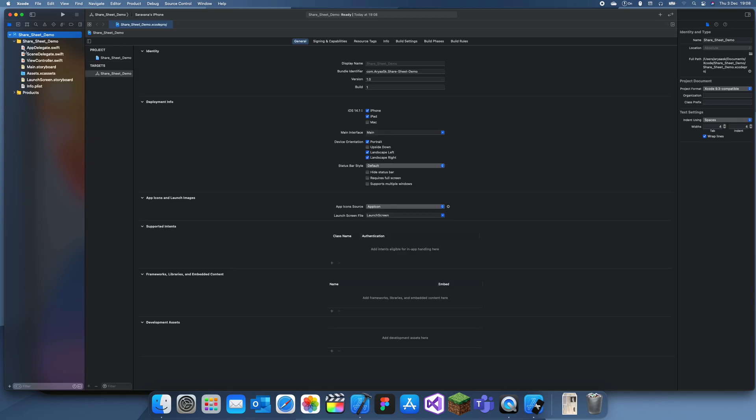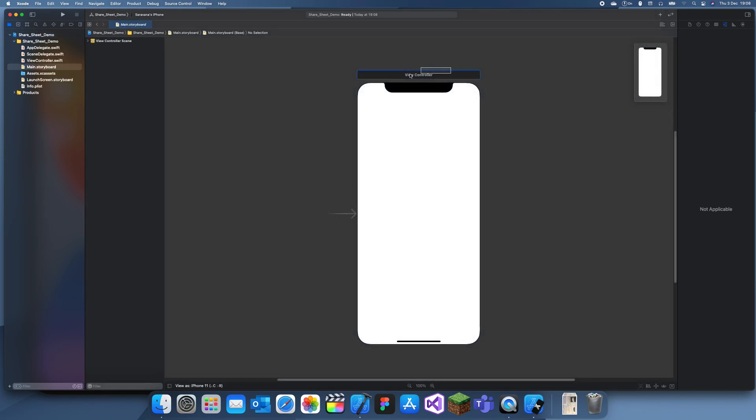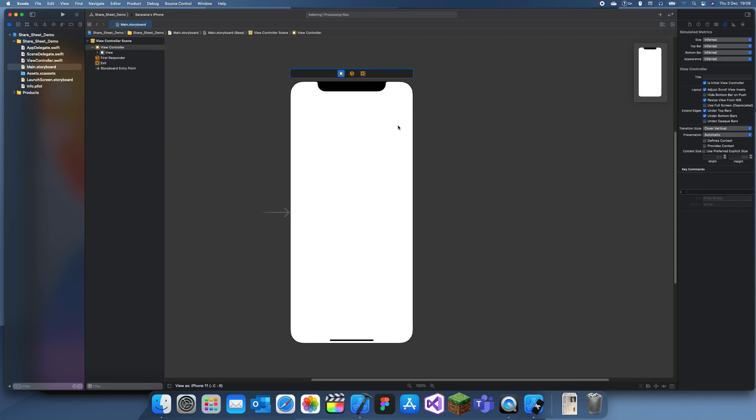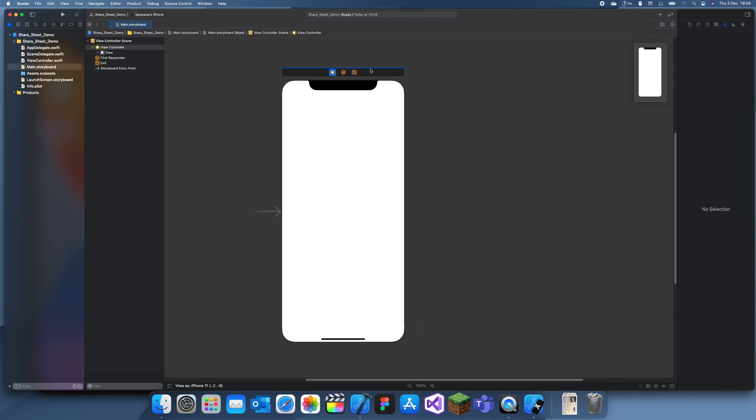A share sheet is just what happens when you want to share something and it comes up with all those options like message or copy or set as wallpaper.